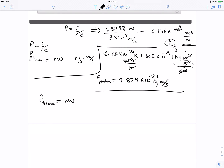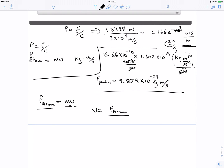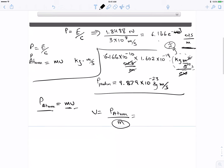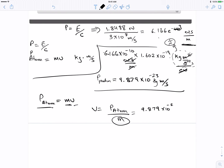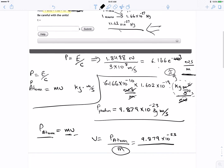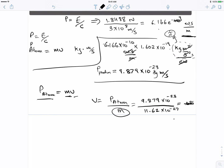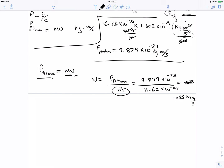The momentum of the atom is MV, and since we have M and we have the momentum, we can find V. So V equals p_atom divided by M. The M is what we found earlier — 11.62 times 10 to the negative 27. P_atom is 9.879 times 10 to the negative 23 divided by 11.62 times 10 to the negative 27, giving us 0.08501 meters per second.